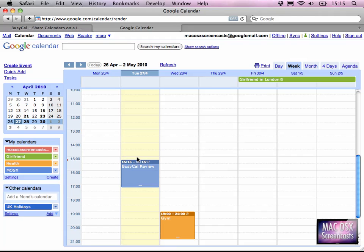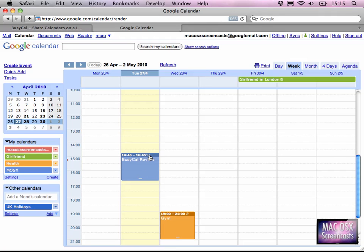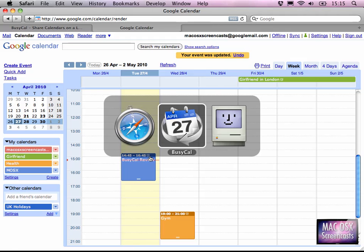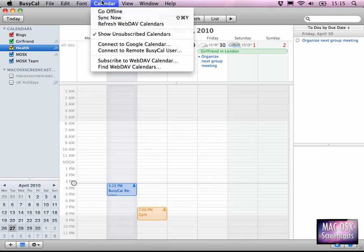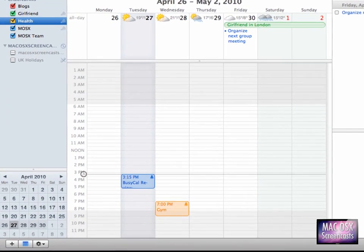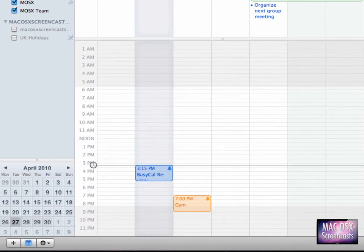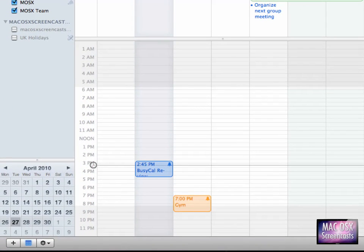Let me quickly edit this event here by setting it to start at 14:45. Now when I want to have this event show up in BusyCal, I just go to the menu bar and select Sync Now to force a sync, and you see